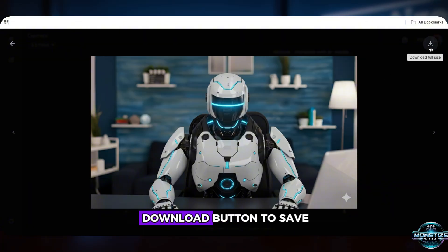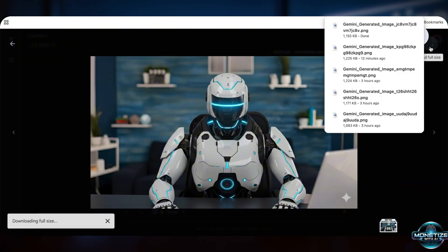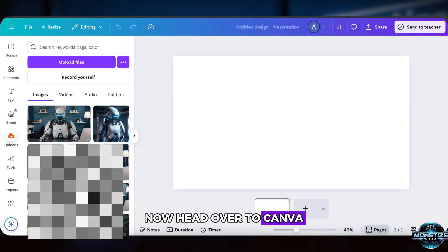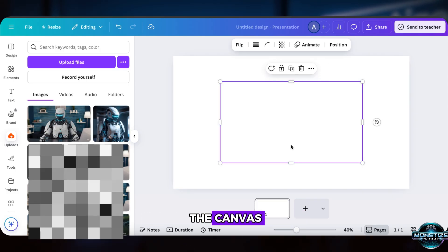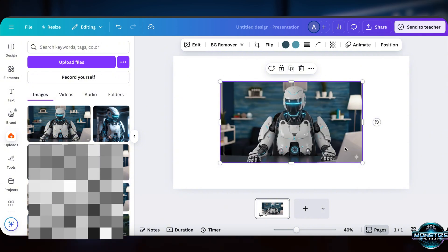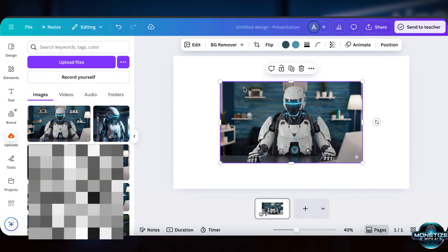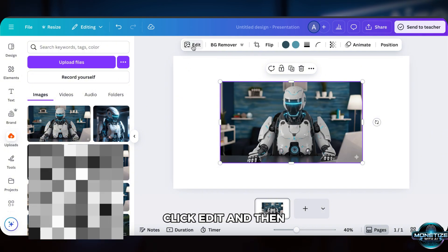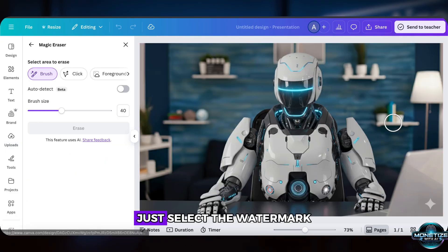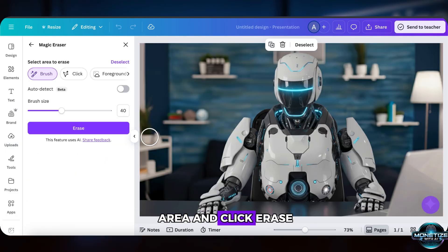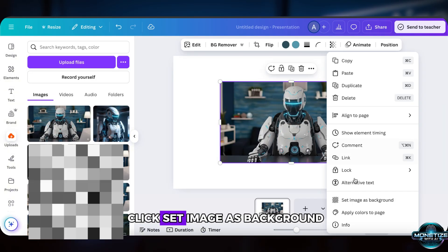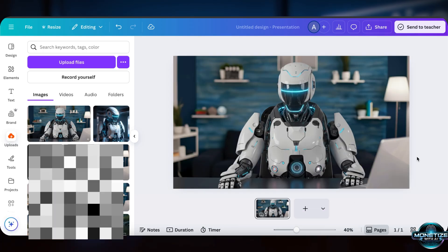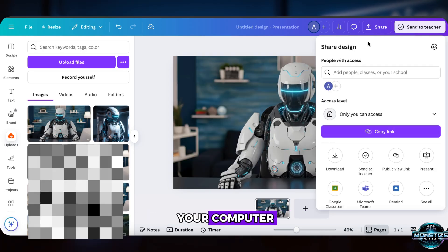First, click the Download button to save the image. Then head over to Canva and set your canvas to a 16 to 9 ratio. Drag the image onto the canvas. Click Edit, then select Magic Eraser. Just select the watermark area and click Erase — just like that, the watermark is gone. Back on the canvas, click Set Image as Background, then click Share to download the image to your computer.